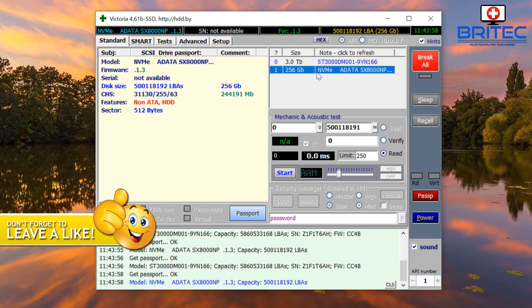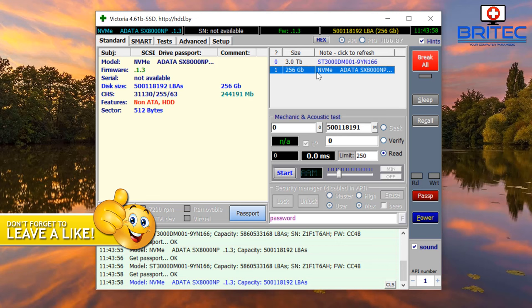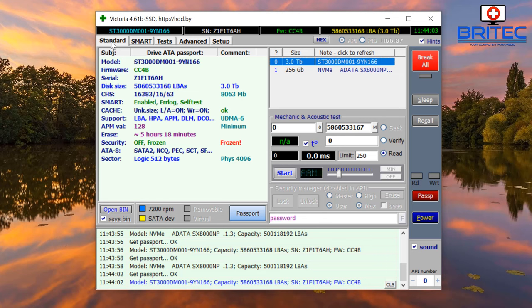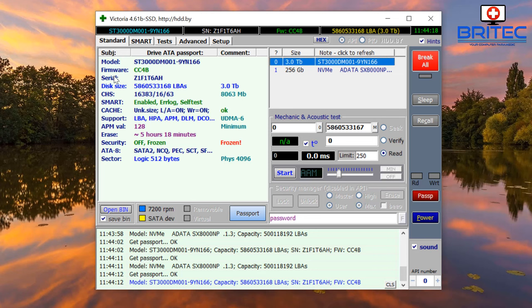We have a mechanical drive and also an NVMe drive on here. The tabs at the top - Standard, SMART, Tests, Advanced, and Setup - these are your tabs, and it gives you information about that drive. If I click on the top drive you can see it gives you information about the model number, firmware number, and serial number. If your drive is still under warranty you can send that drive off if it's starting to fail and get a replacement.